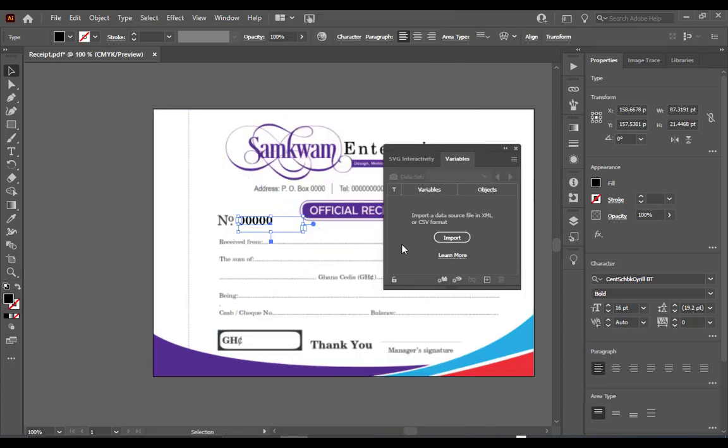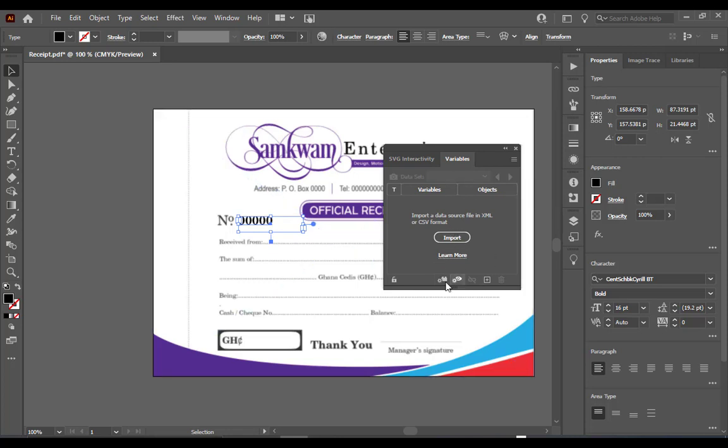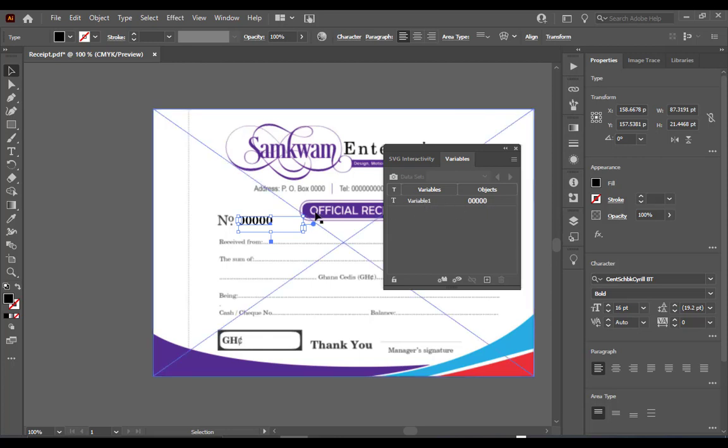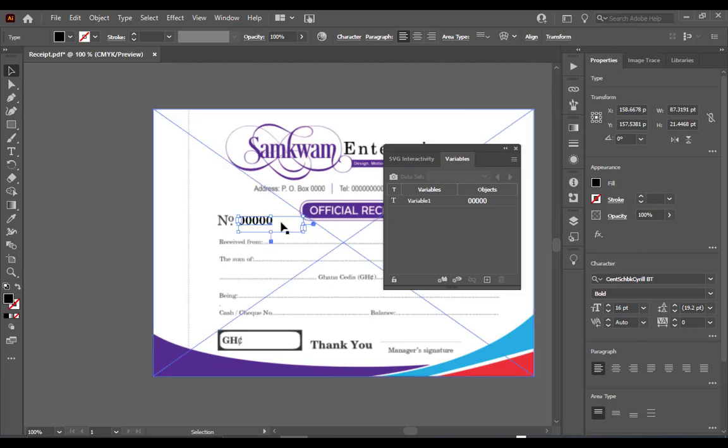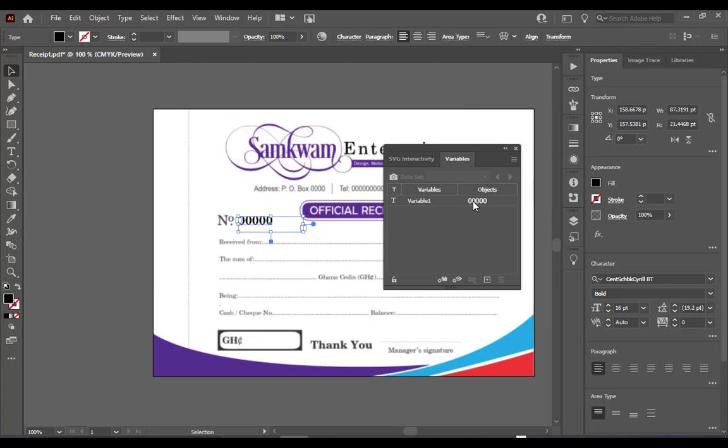So this is the window. Now click on the text you are using to represent your serial number and come down to the variables window and click on make text dynamic. So there then you will see that we have variable one which is making reference to the zeros here we are using to represent our serial number. So now we need to get the serial numbers so that we feed it to the variables. And that is where the difference is. With CorelDraw you can generate the serial numbers directly within the software. But with Adobe Illustrator you need a second software which is Excel spreadsheet to generate the serial numbers for you.